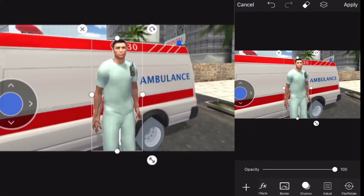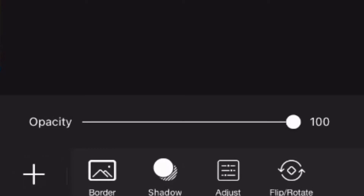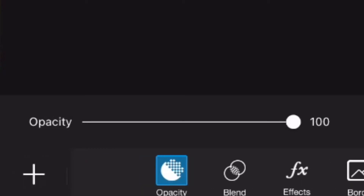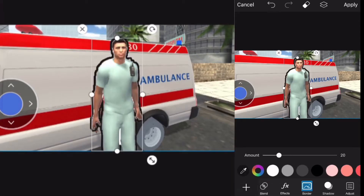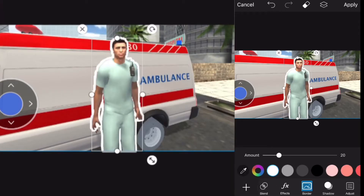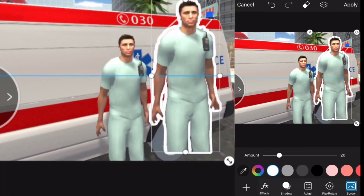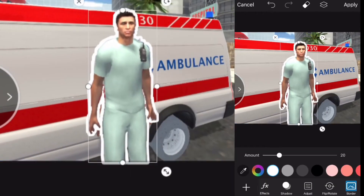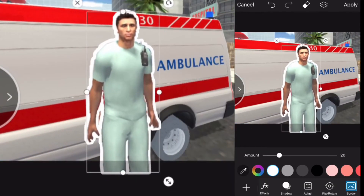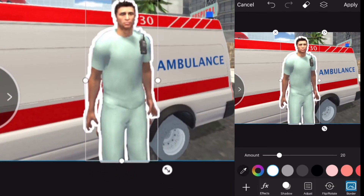Now that we have the still image of the man by himself, there are a bunch of different effects you can use. We're gonna go into the border effect here and put this white border that you see a lot of the time in various thumbnails around him.